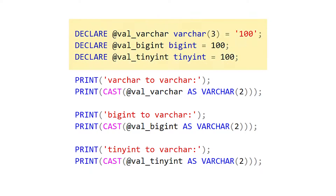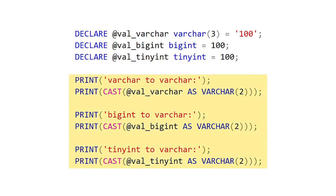We have three variables that are all set to the value of 100. Just one of them is a varchar data type, the second one is a bigint, and the third one is a tinyint. And in all three cases, we're casting those variables as varchar(2). So what do you think the outputs are?